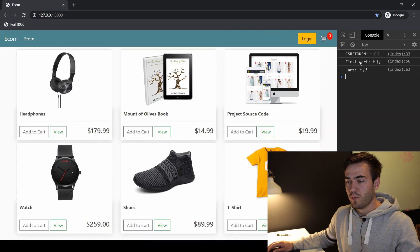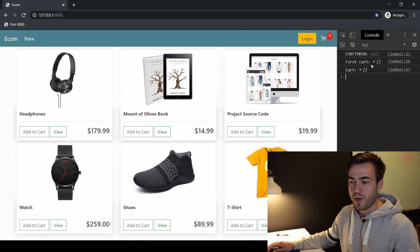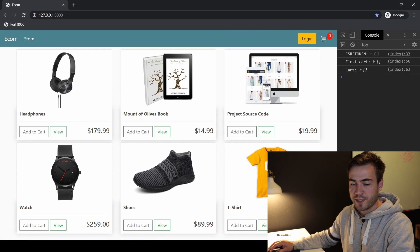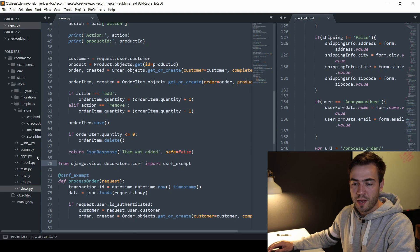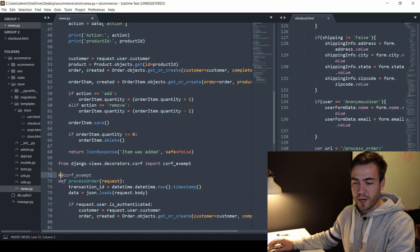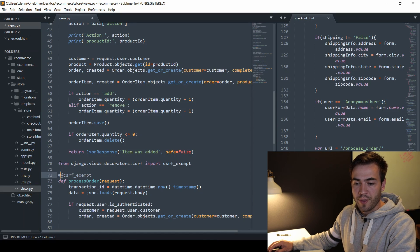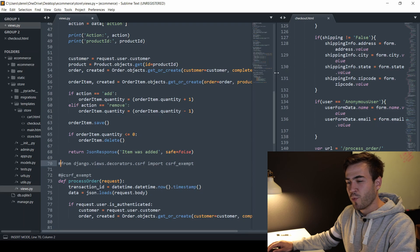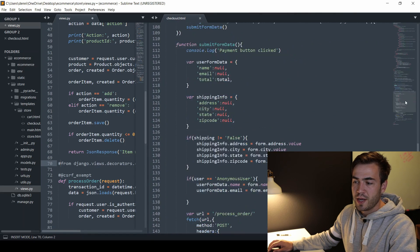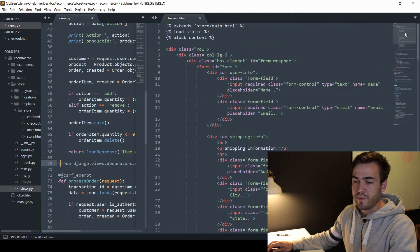We still don't have the token, but we were able to send it without one. Let's comment that out and remove this — we're going to get that error again. So the more secure way that's a little bit more labor-intensive is to add a CSRF token into the form.